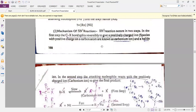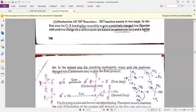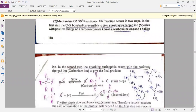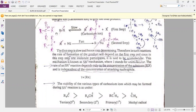In the SN1 reaction, another mechanism is involved. SN1 reaction is a two-step reaction and is also called a unimolecular reaction. In the first step, it forms a carbocation by heterolysis of the alkyl halide molecule to form the carbocation.